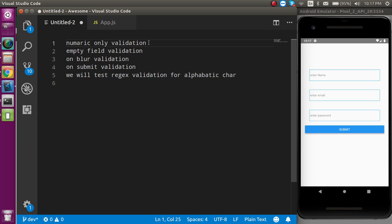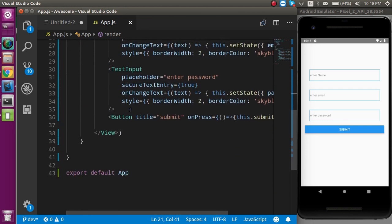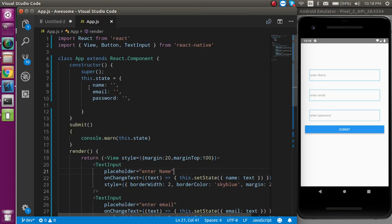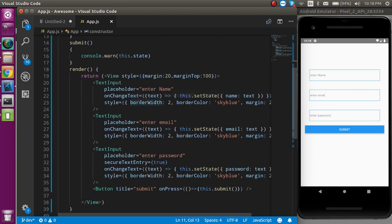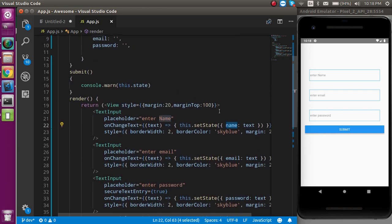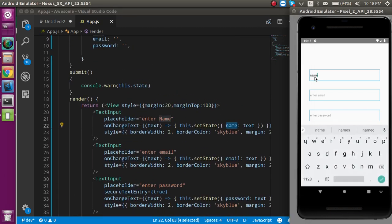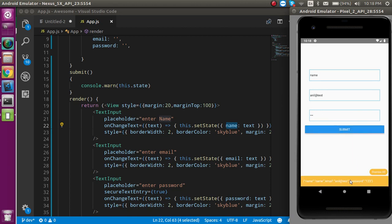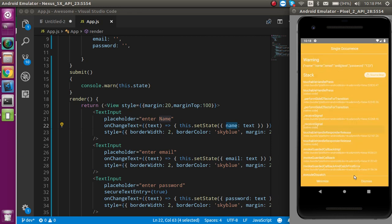I am just going to continue my last video where I told you how you can make a very simple form. If you are a beginner at React Native, I recommend you watch the previous video. This is the app.js file — I already made a simple form with three fields and three states. On change text I update the state with setState, and on submit I get all the values.